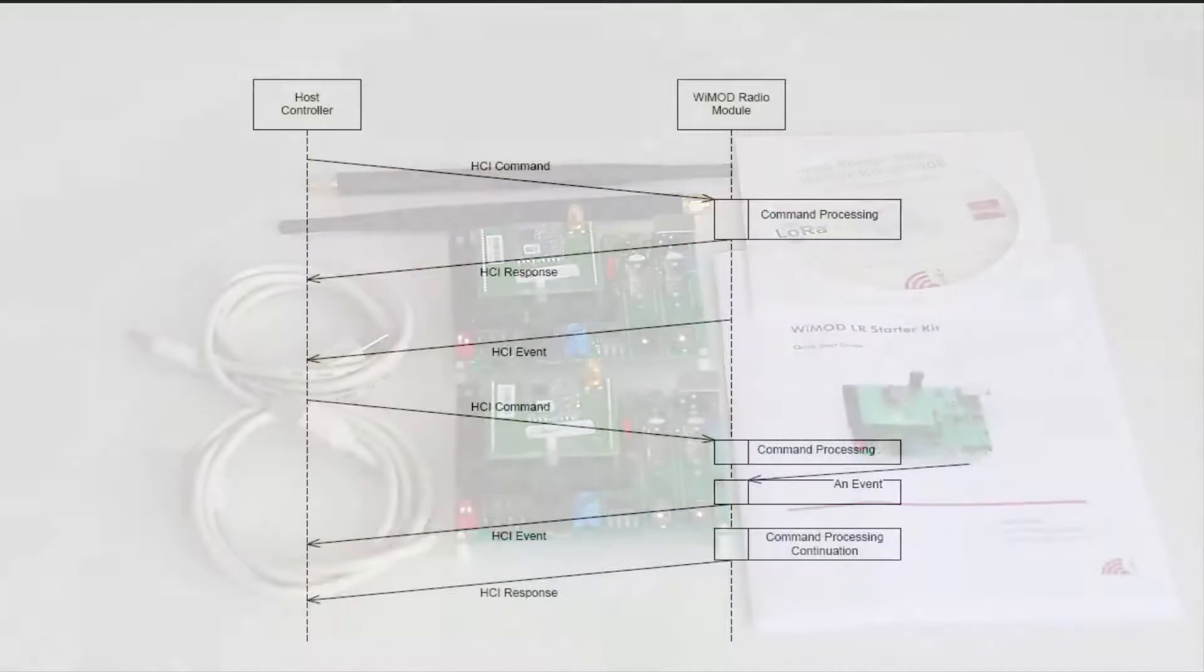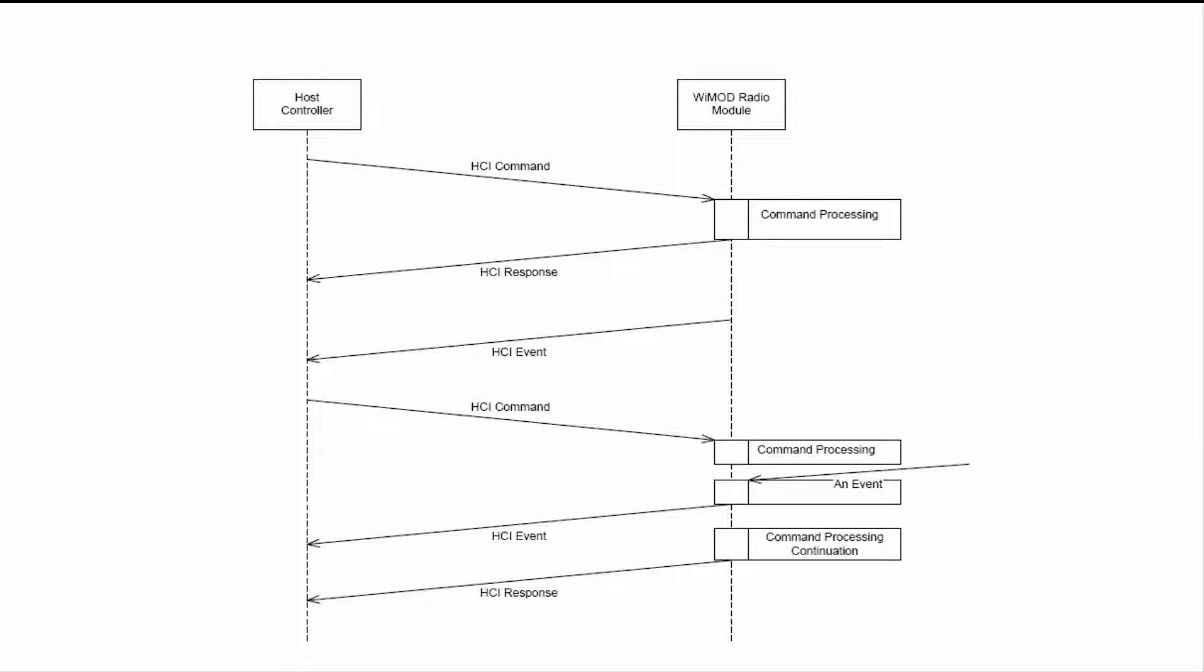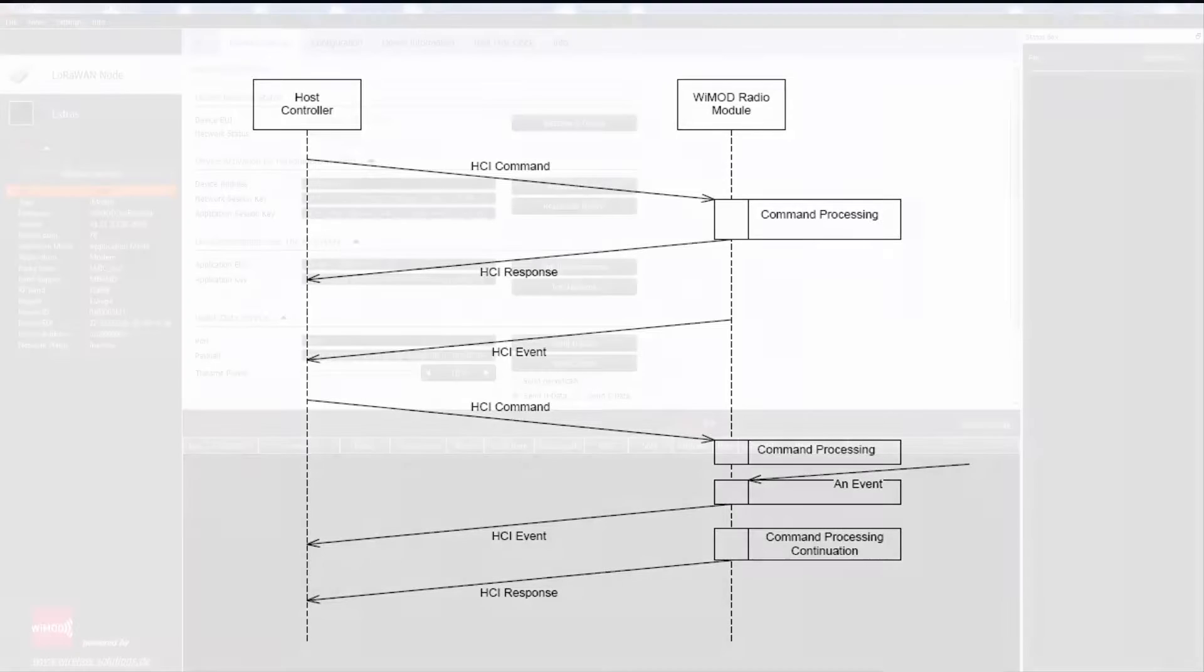The communication between host and the radio is based on HCI messages which can be sent through a UART interface. The HCI protocol defines three different types of messages. One, command messages always sent from the host controller to the radio module to trigger a function. Two, response messages sent from the radio module to the host controller to answer a preceding HCI request message. Three, event messages can be sent from the radio module to the host controller at any time to indicate an event or to pass data which was received over the radio link from a peer device.